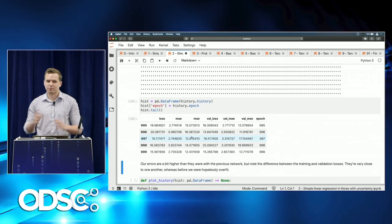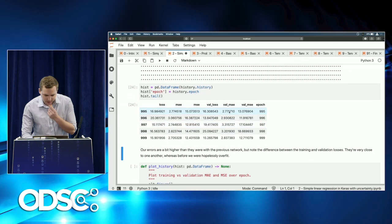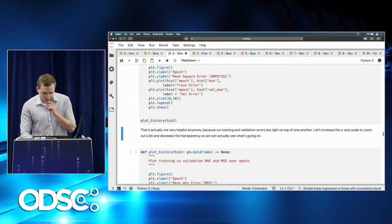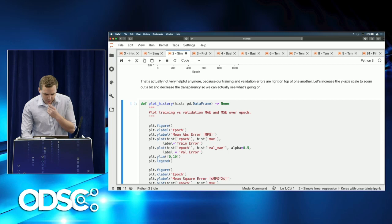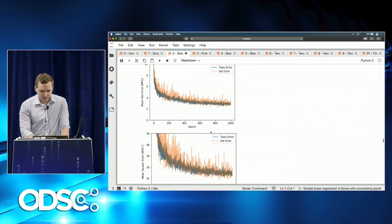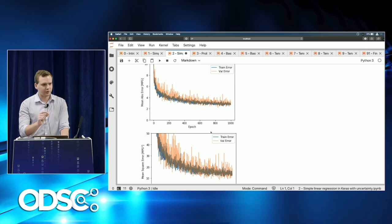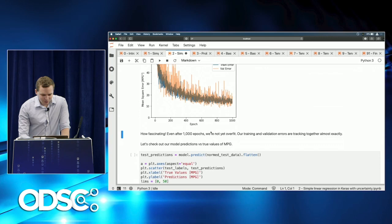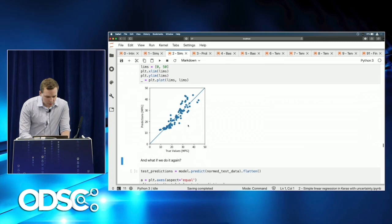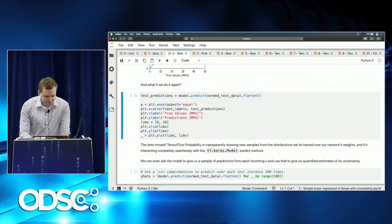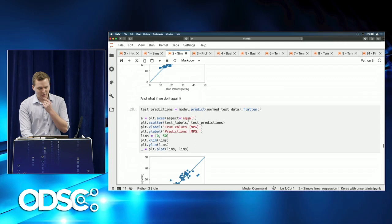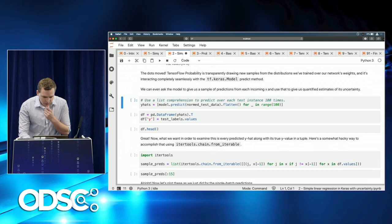Plotting the training and validation errors, the orange validation line and blue training line are right on top of each other. Over all 1,000 epochs, there is almost zero gap between training and validation error — the model isn't overfitting. Test predictions are a little further from true values, but the model is still learning. And passing the same data through the network again produces non-equivalent samples — a fundamental feature of this probabilistic approach.